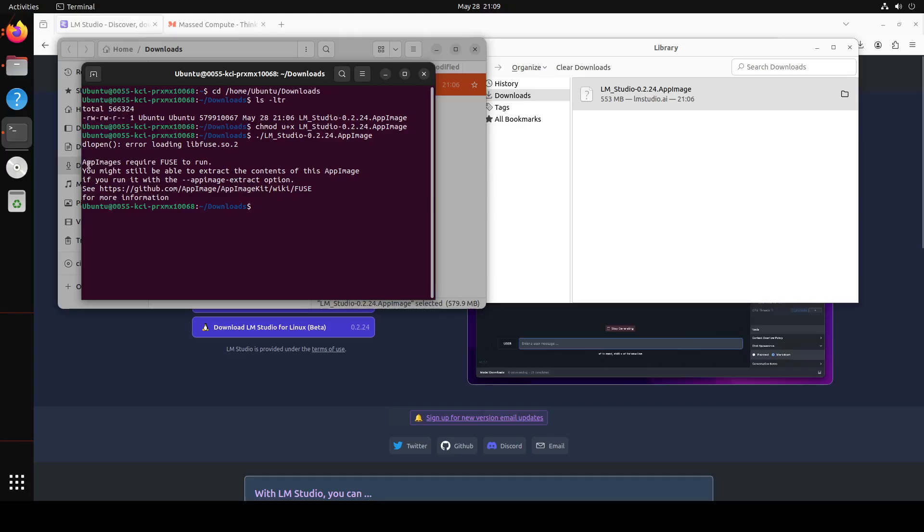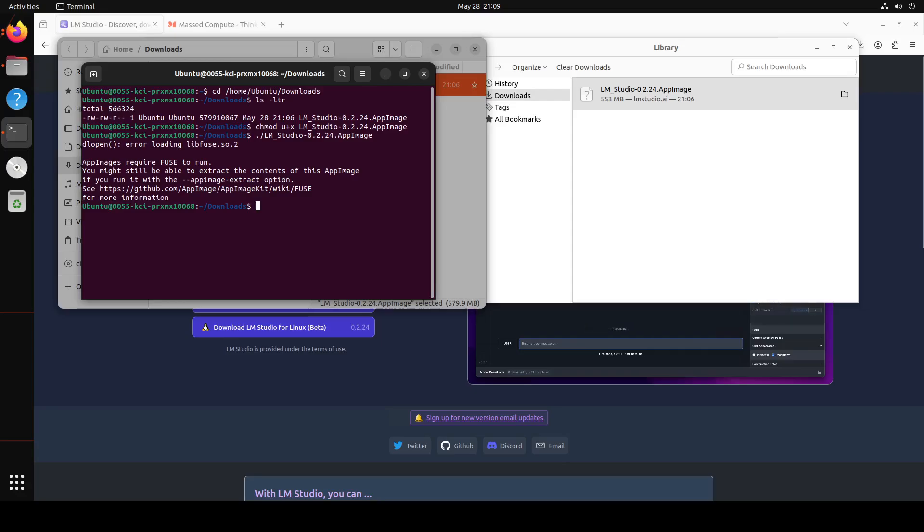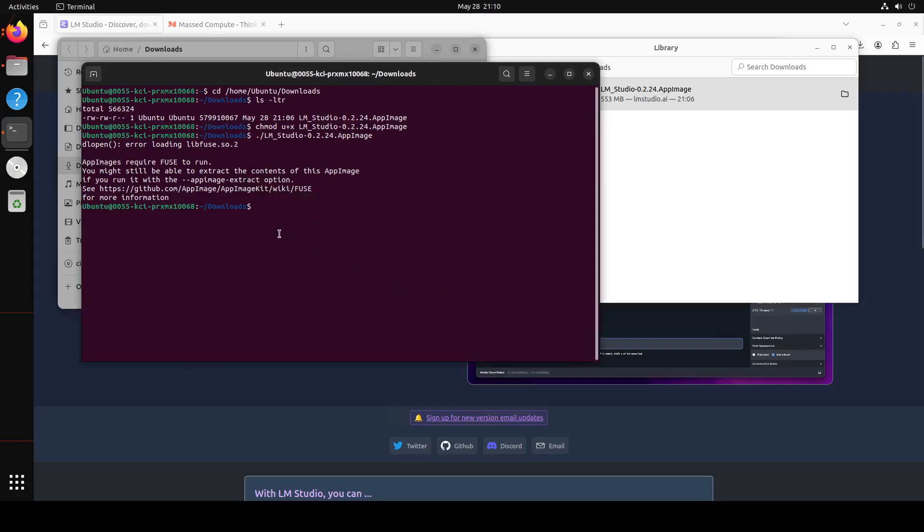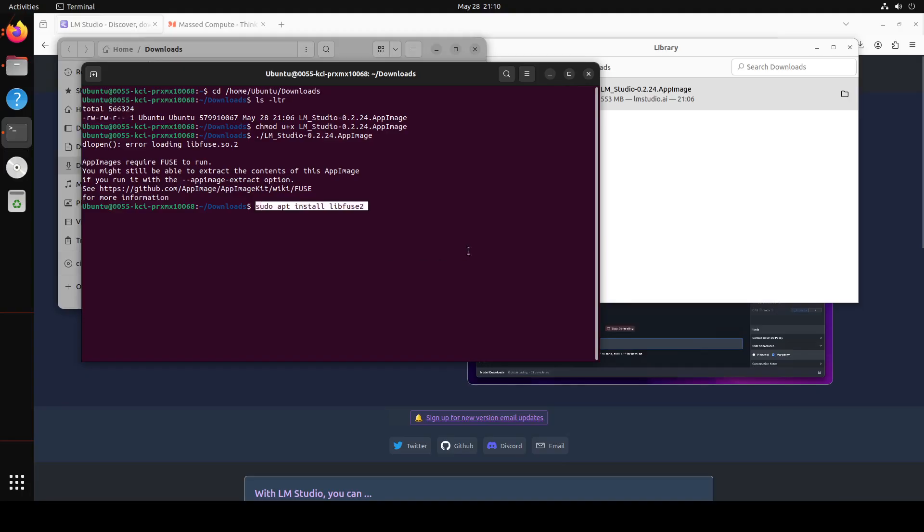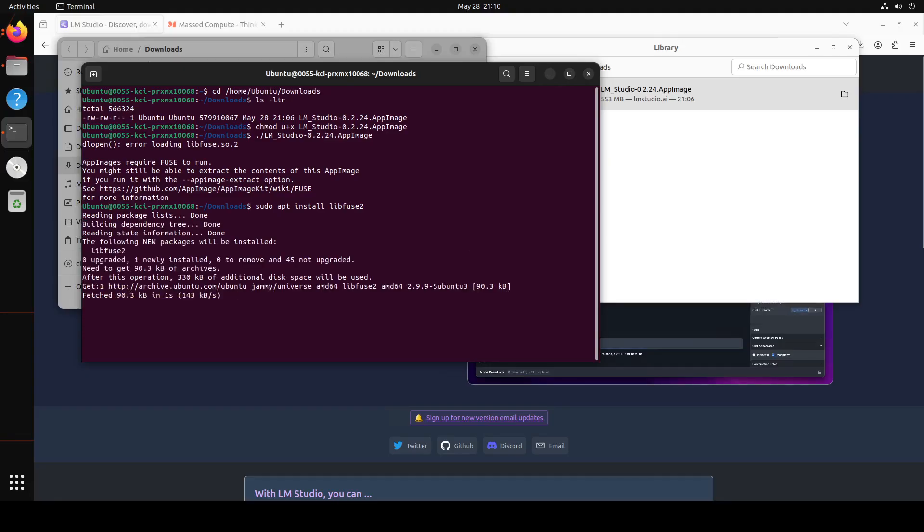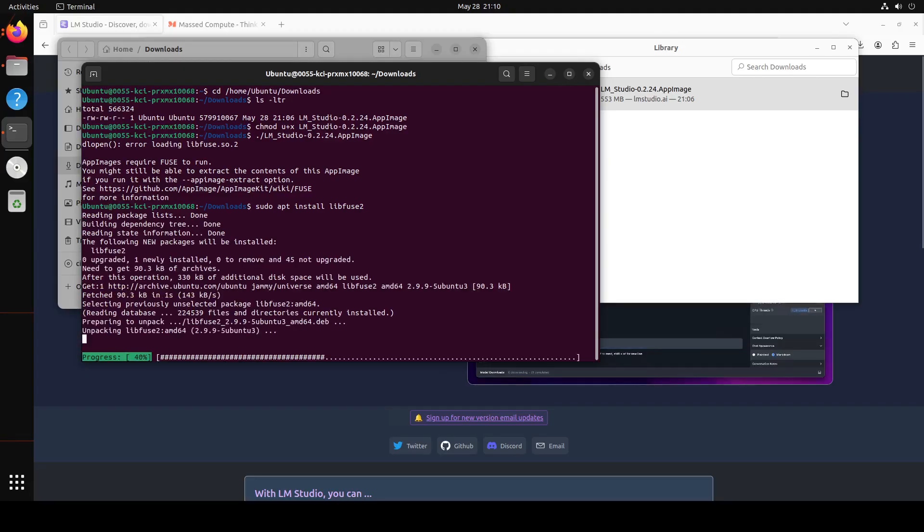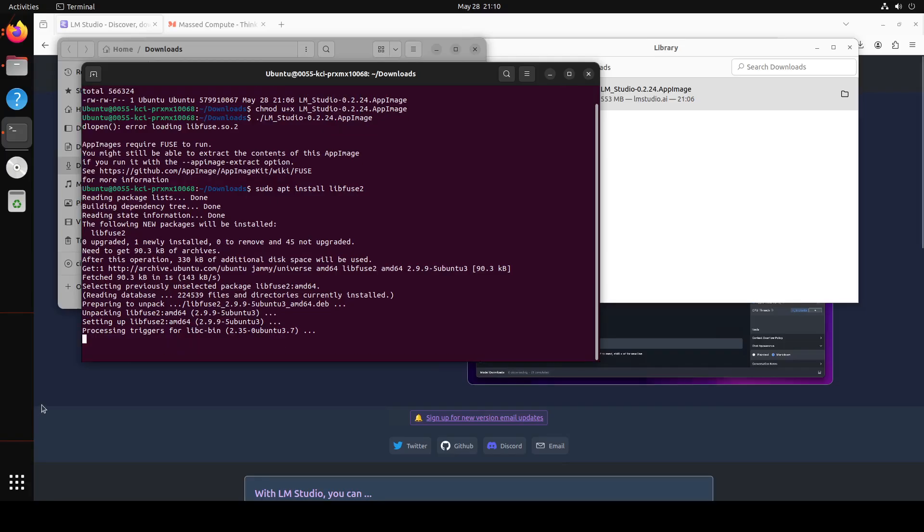Okay, so it says that AppImage requires FUSE to run. We can still run it, but let's try to run it with FUSE first and then see how it goes. Normally it comes installed with it, but it's a new VM so it's not there. So in order to install the FUSE, let me make it slightly bigger so that you'll be able to see it. All I'm doing is sudo apt install libfuse2 and press enter, and it is going to install FUSE for us. Let's wait for it to get finished, shouldn't take too long. That is done.